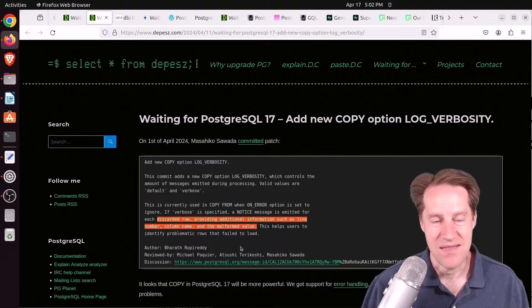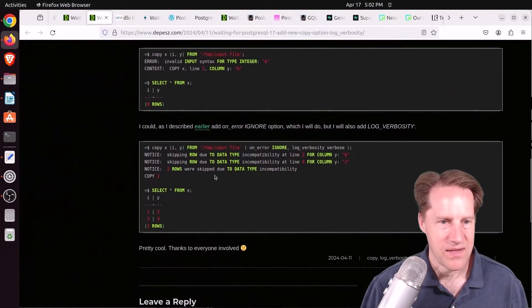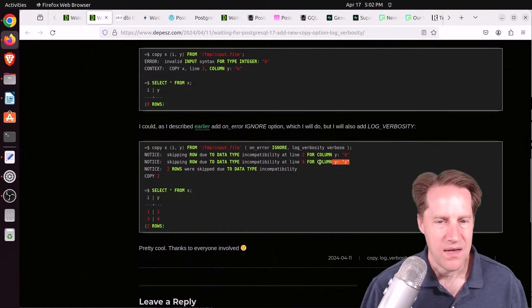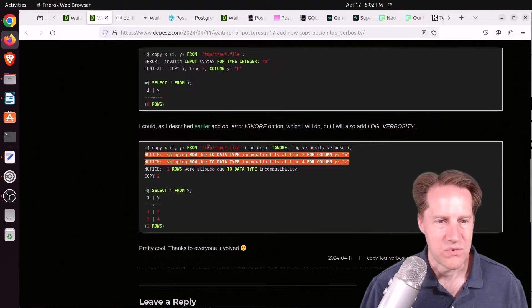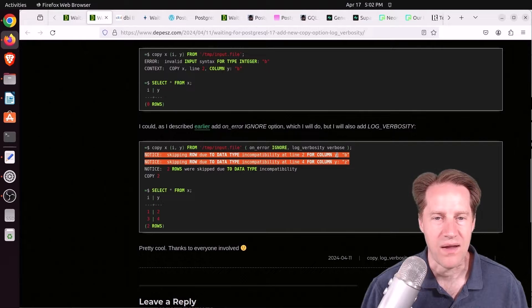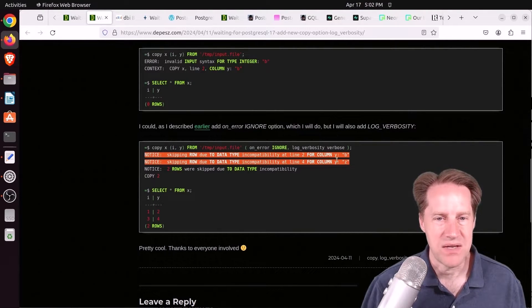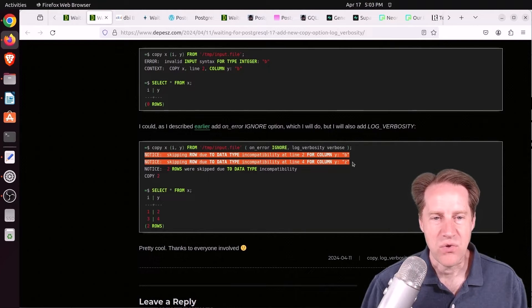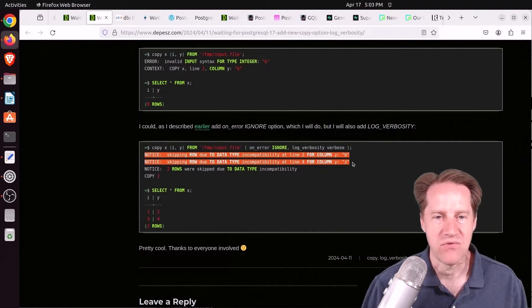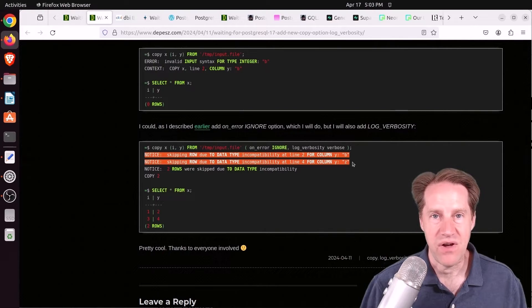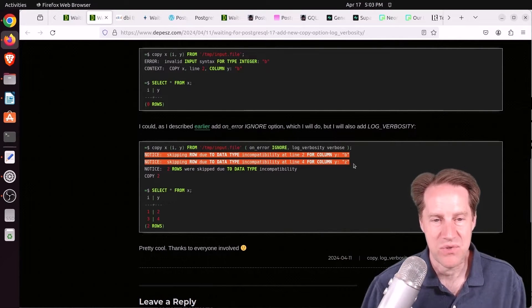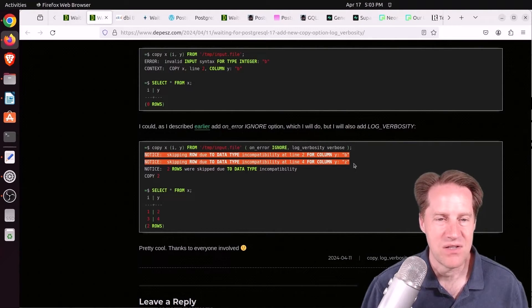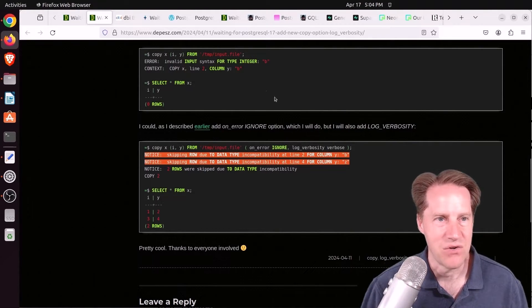So I think, again, this is huge. So if you look at the example down here, he tries copying in something and he gets notices for the errors here. So skipping row due to data type incompatibility on line 2 for column Y and what the value is. So this is awesome, because now that we have at least this, now you could save it to a separate file. You could then parse that file and identify the rows in the original file you need to load again and just write a program to extract those and reload those. So it's a few more steps, but essentially gets you the same result. So that's great.